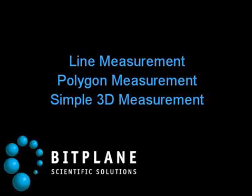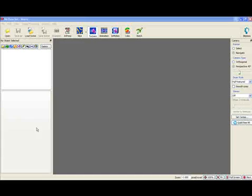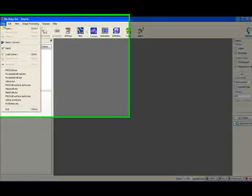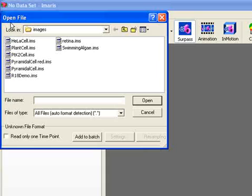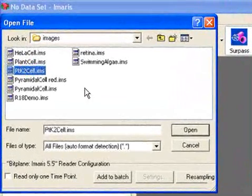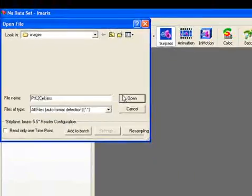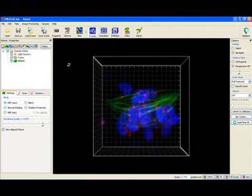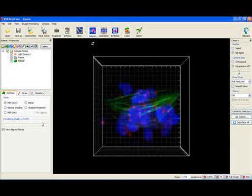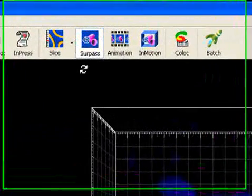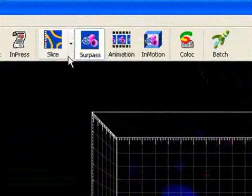This tutorial is focused on different measurement functions in the slice view. Open the image PK2 cell. Click on the button Slice to open the image in the slice view.